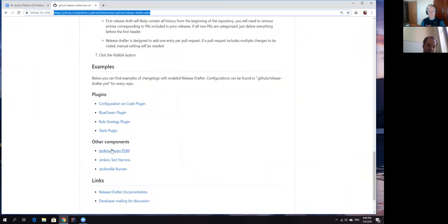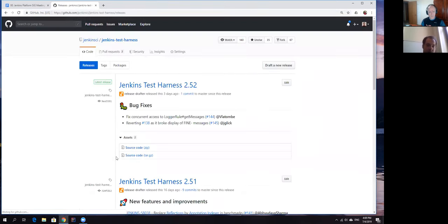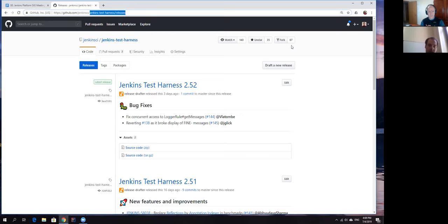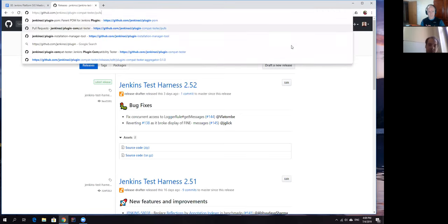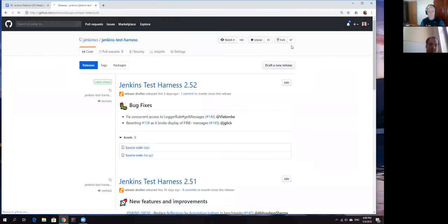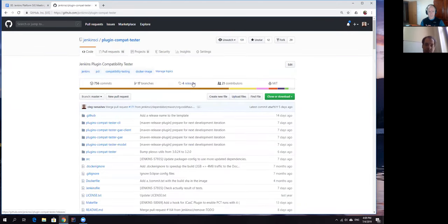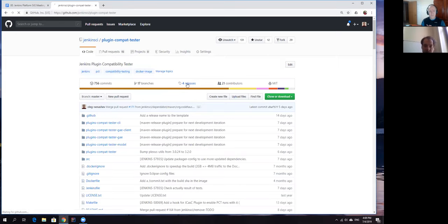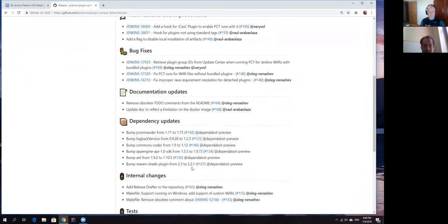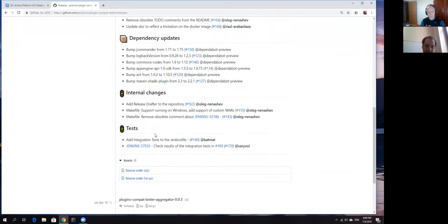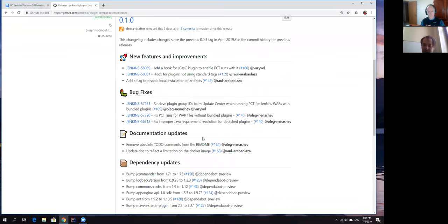It's been adopted so now we have something like 26 repositories. These repositories include plugins, various core components, development tools, and also links. Almost all active development tools have been already updated to release drafter. For example Jenkins test harness is here and the recent change from the last week with the plugin compatibility tester has been also moved to release drafter.